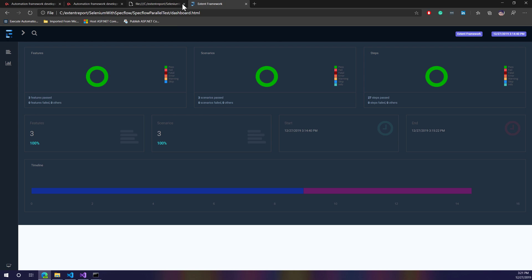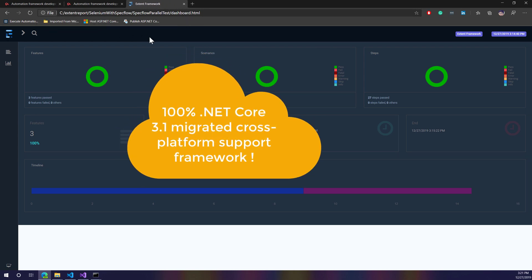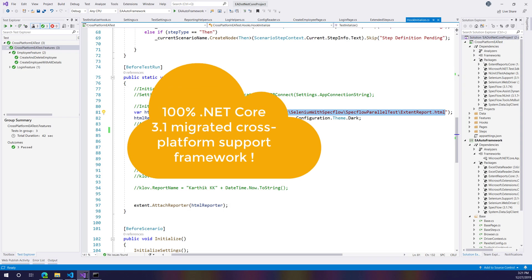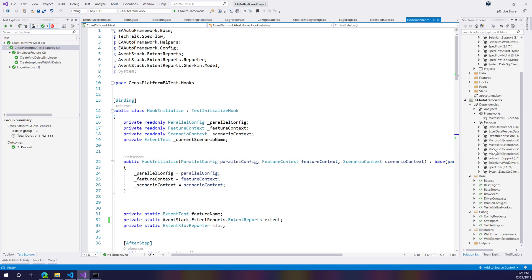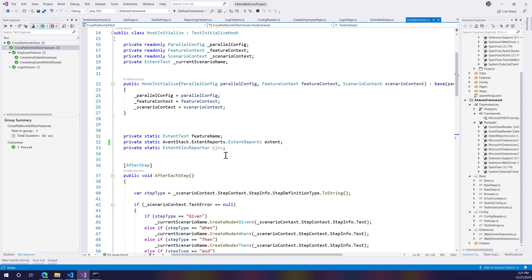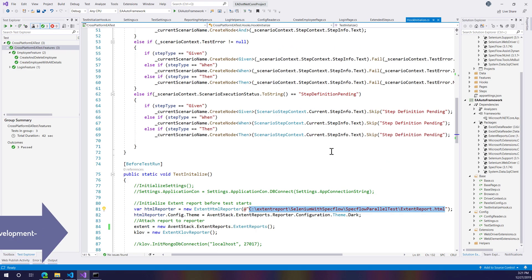So we can now conclude that our whole code is working without any problem with the .NET Core 3.1 framework, with the complete migration done. This is how we can migrate our existing code to .NET Core 3.1 with all the latest updates.